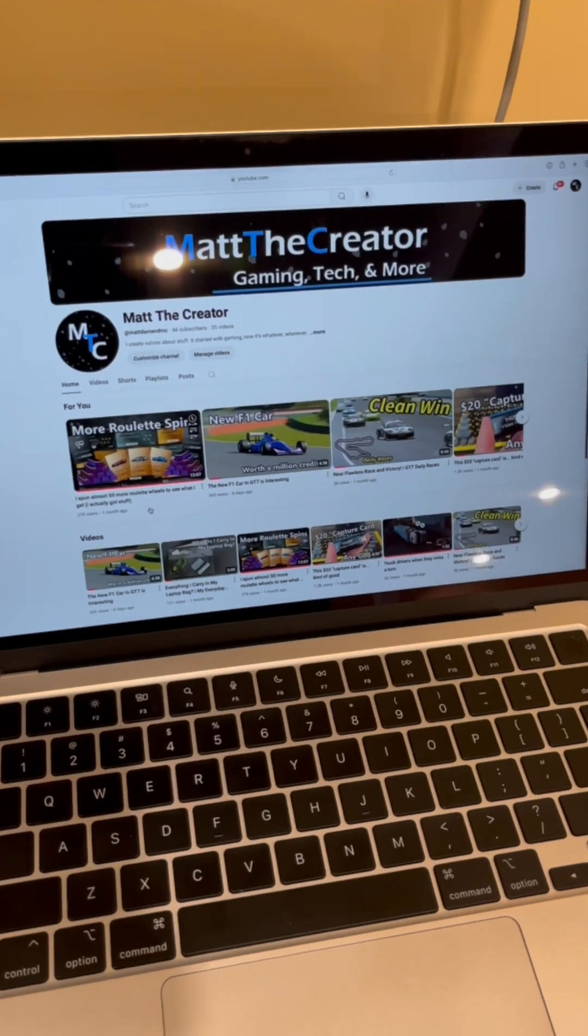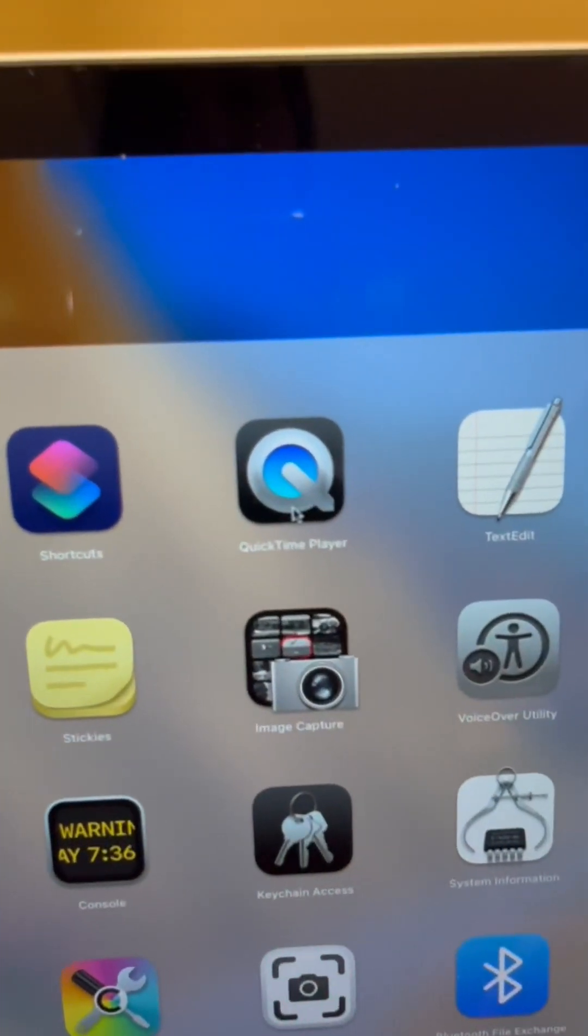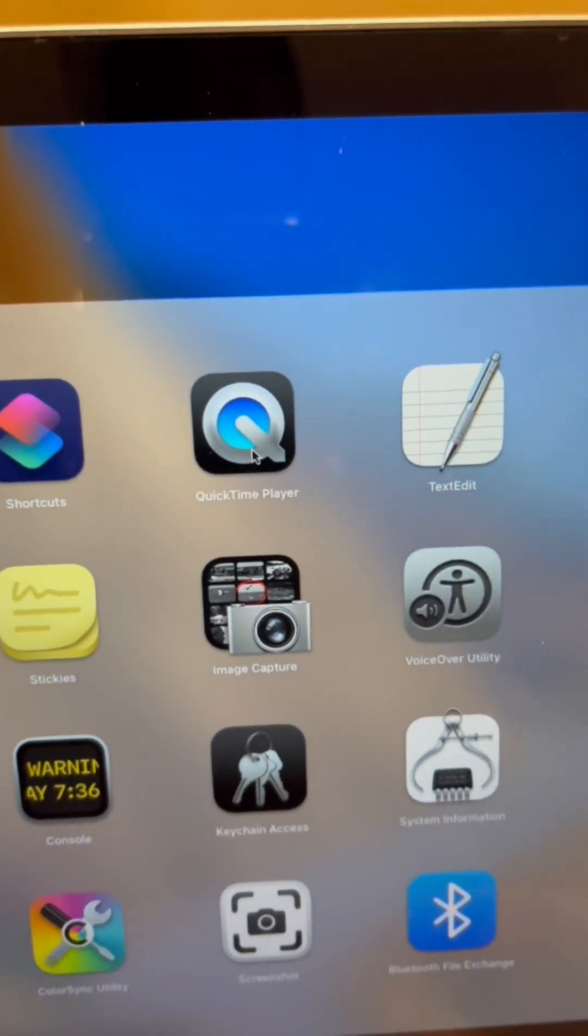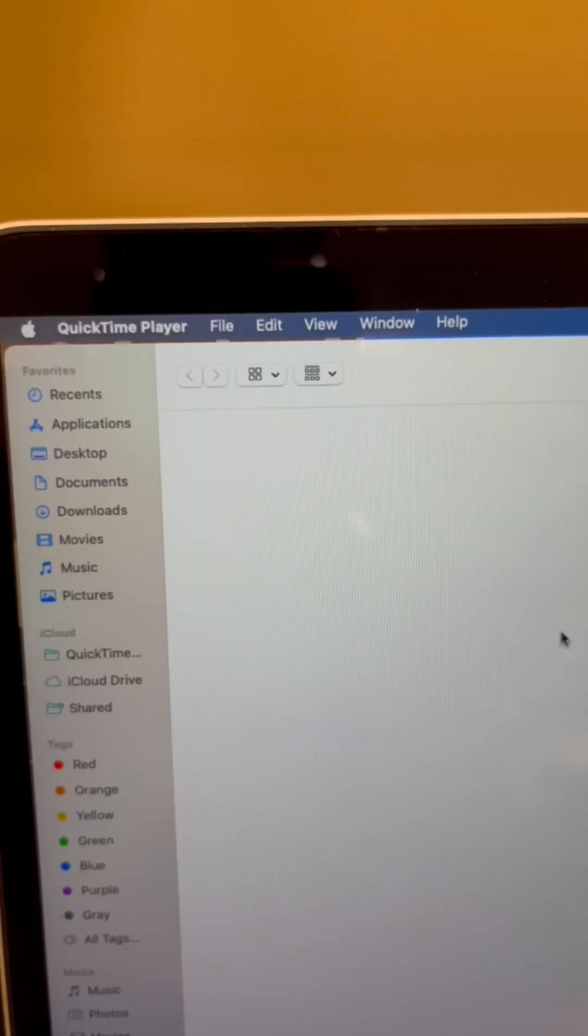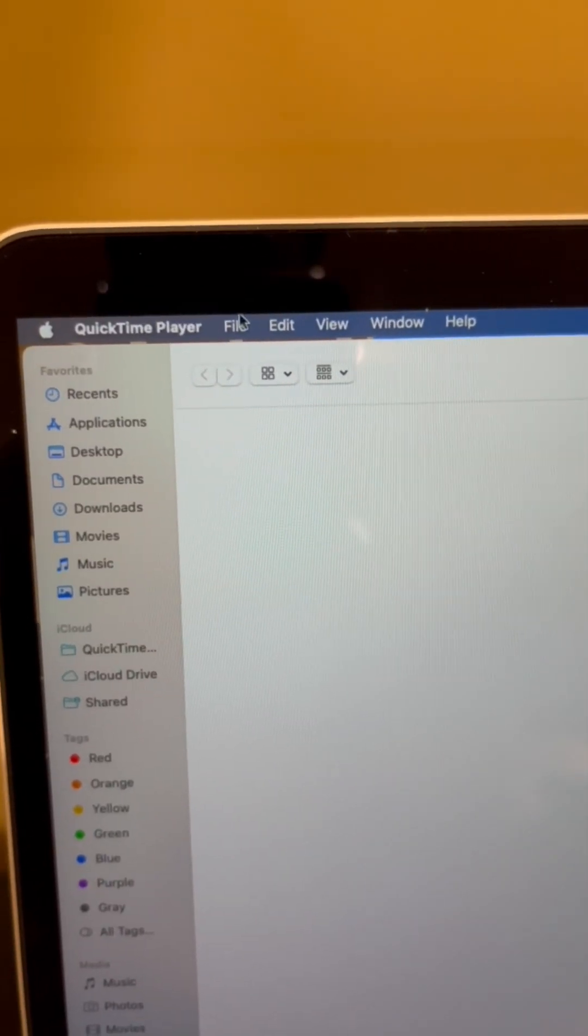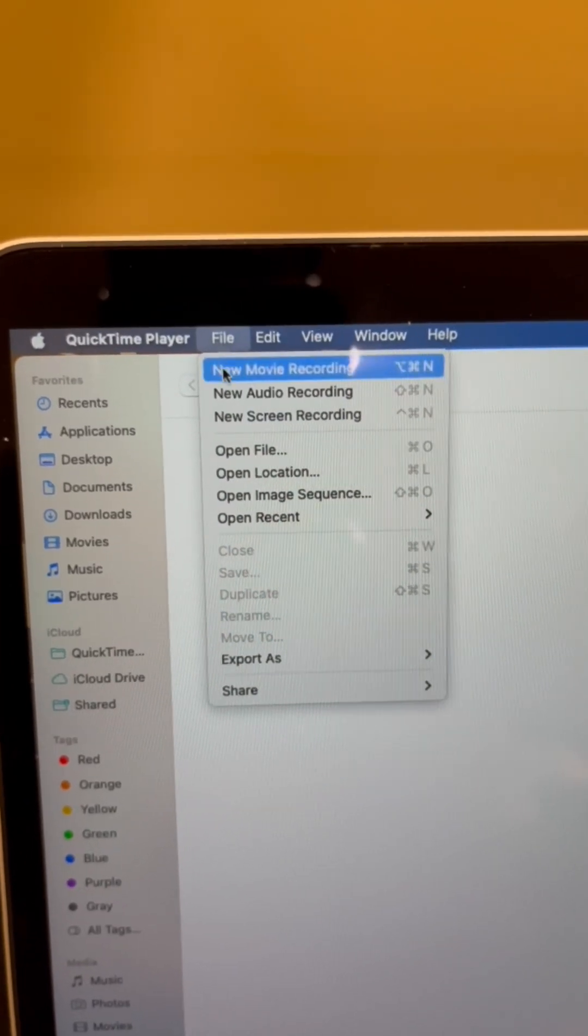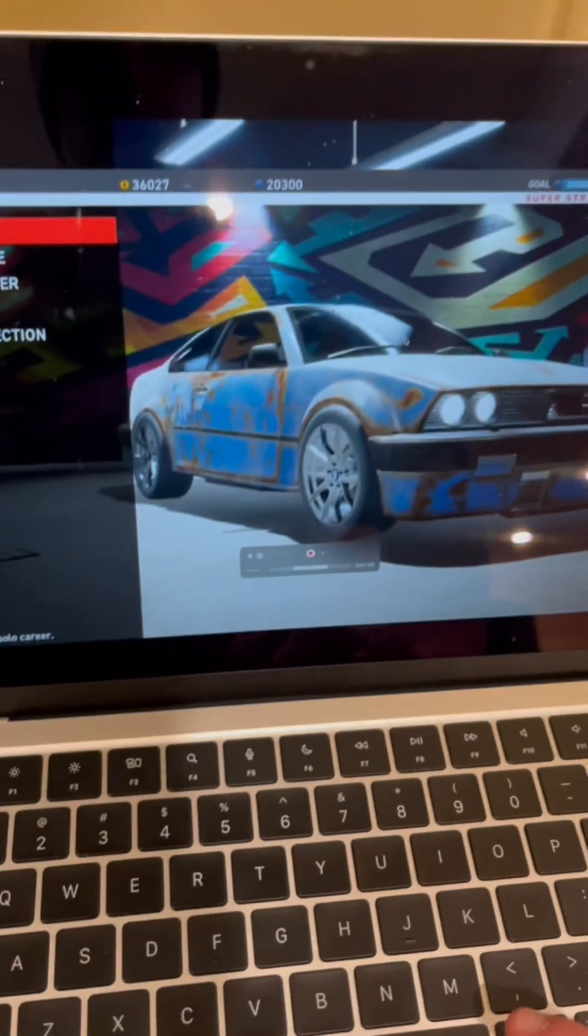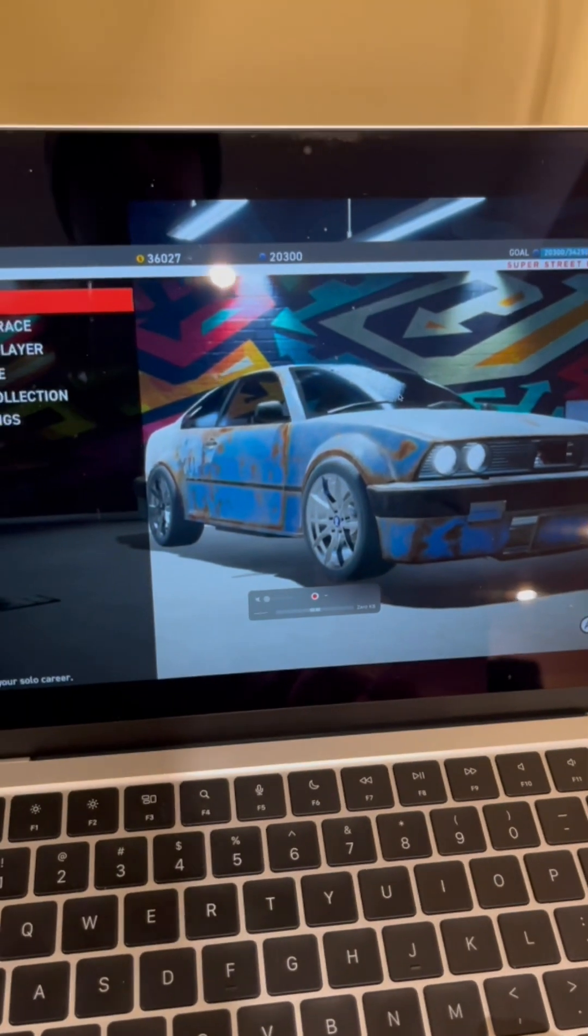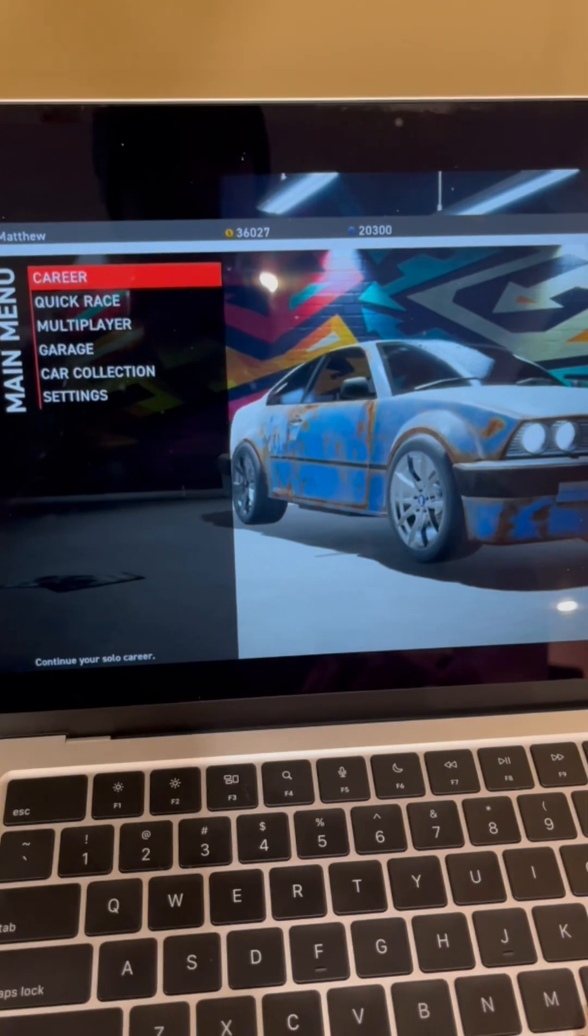So I have my Mac here, and you're going to find this one app called QuickTime Player. You're going to want to open that up. And from here, you're going to go to File, and you're going to select New Movie Recording.